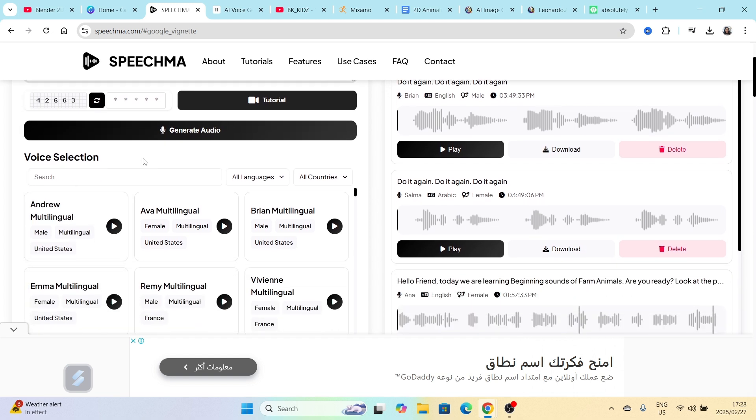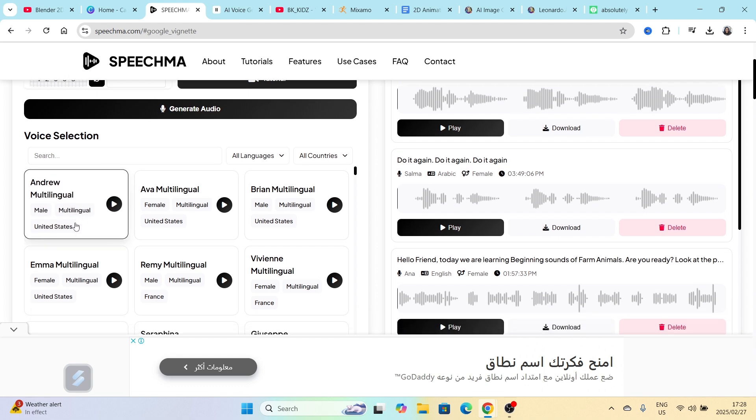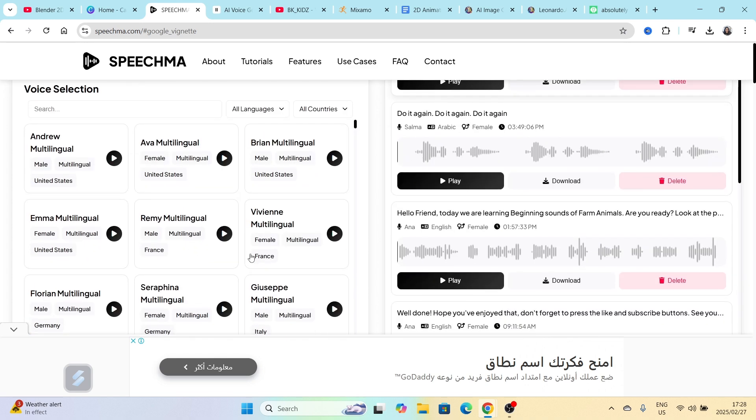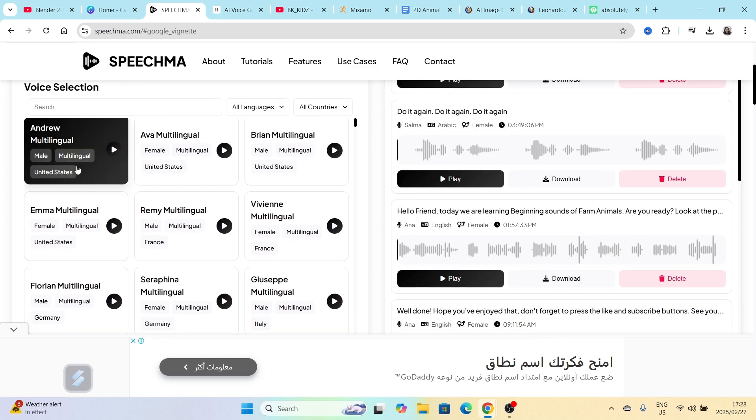So you would type your text over there, and then you will scroll down to the section where it says voice selection. This is where you get to choose the voice that you would like to generate the audio for. So there's multiple languages. You can listen to the audio.